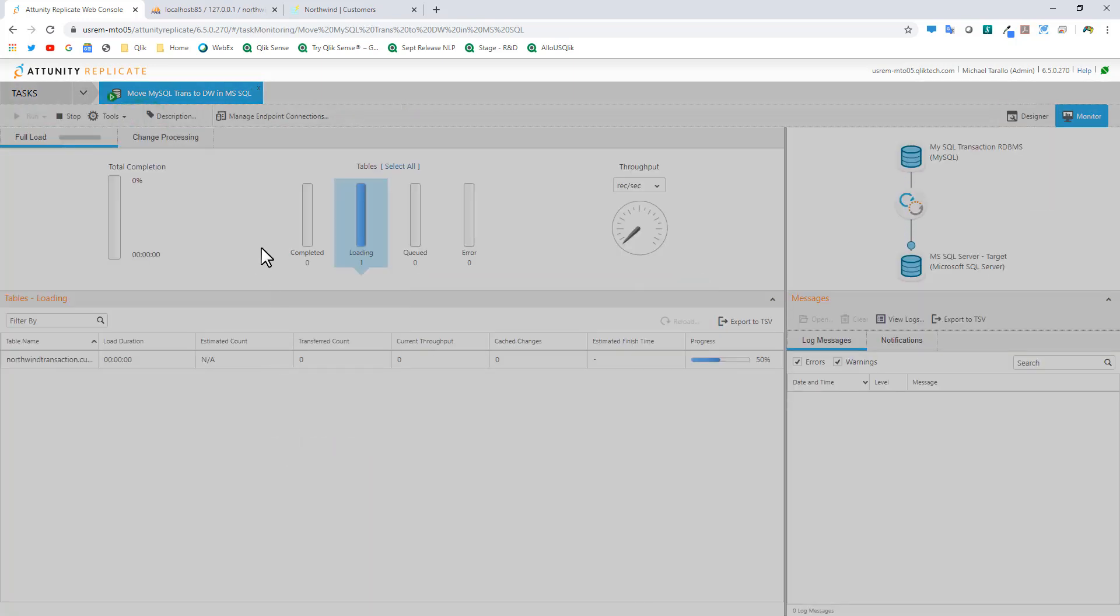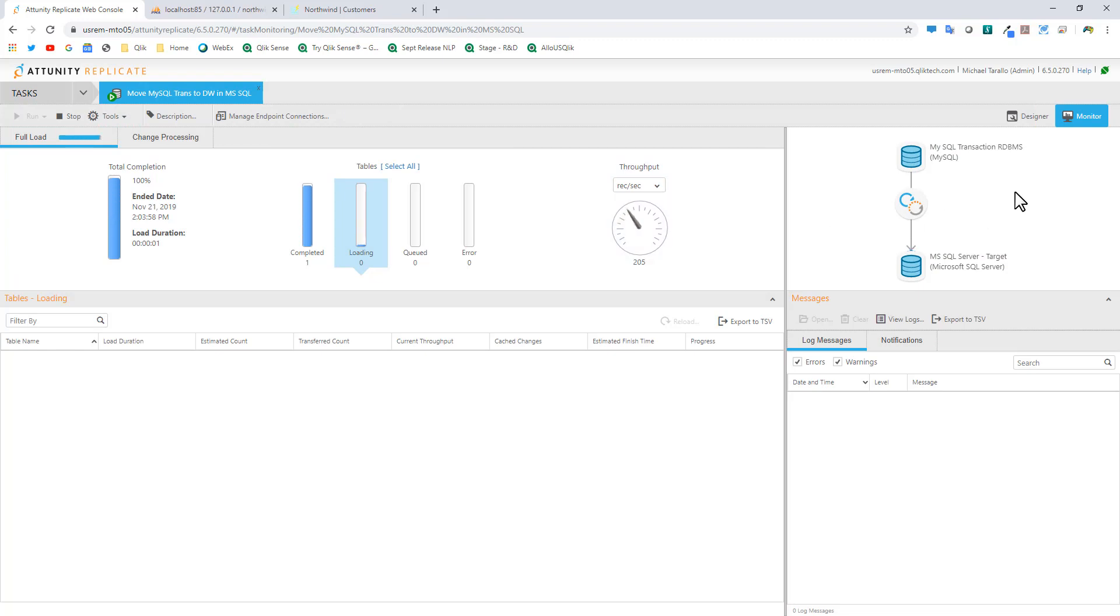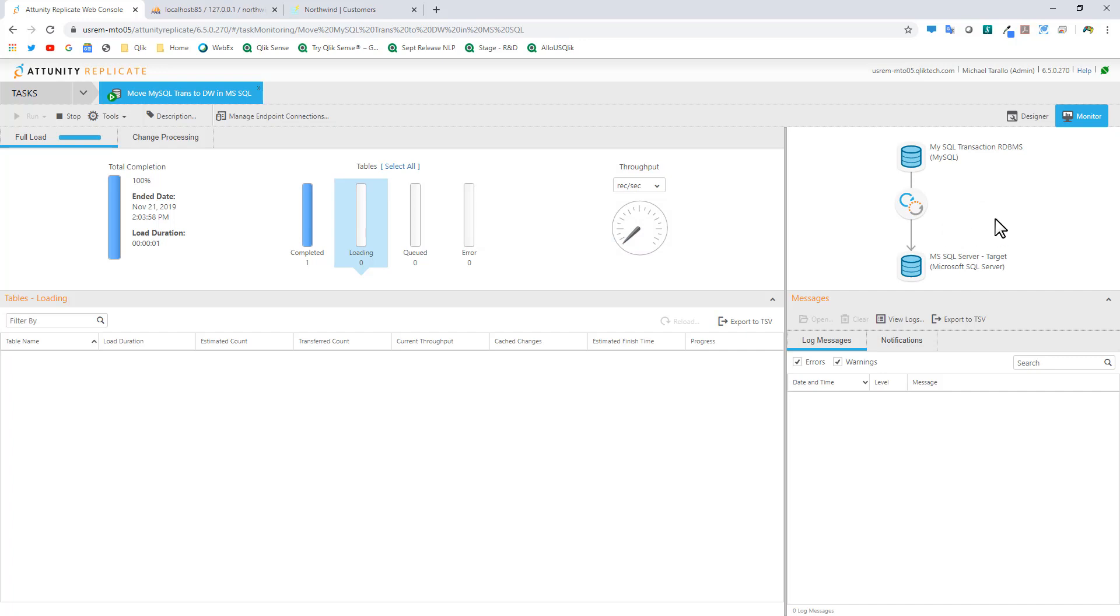We're brought over to the monitor screen. You can see there's one table that is now completely loaded. We have throughput. It's got a graphical representation of the data moving. It happened so quickly you didn't get a chance to see the graphics update.